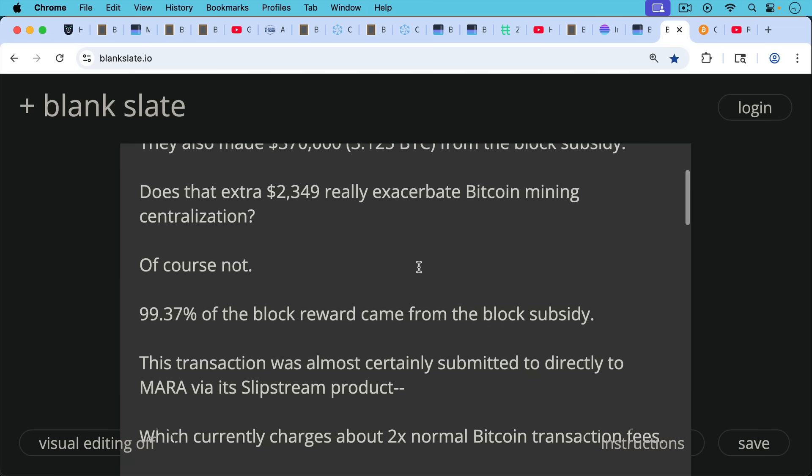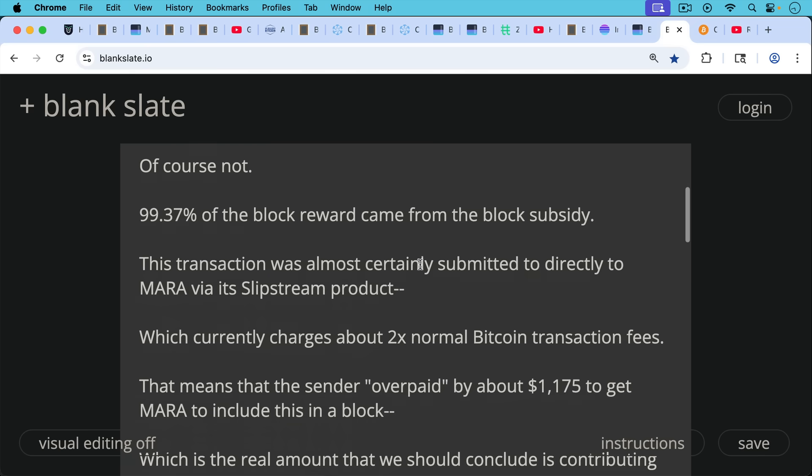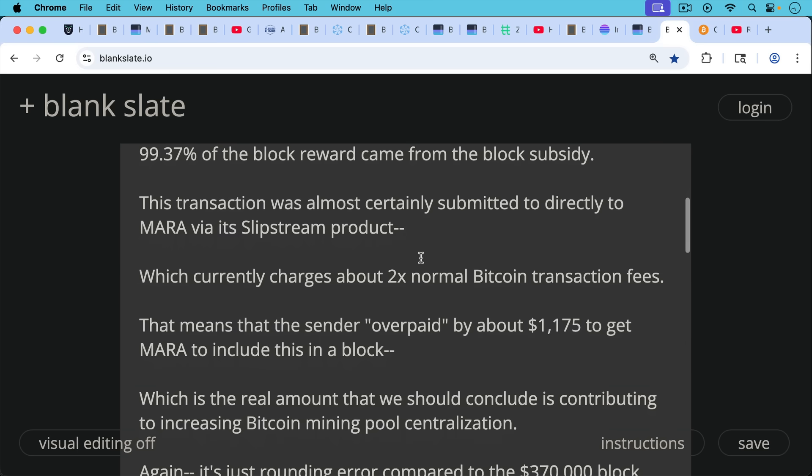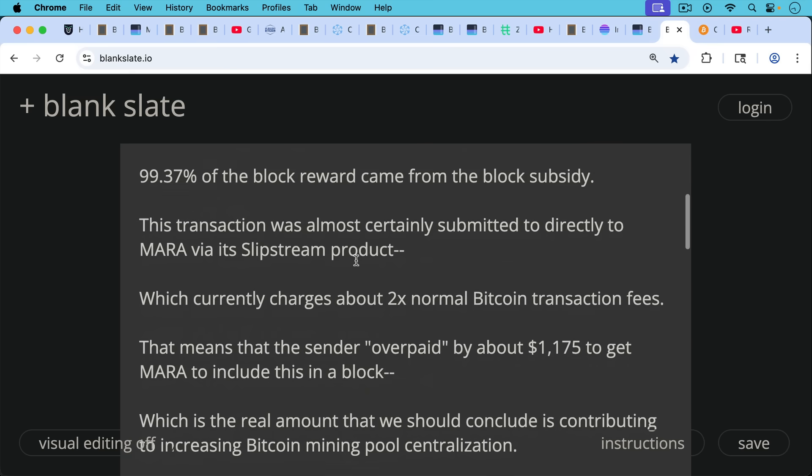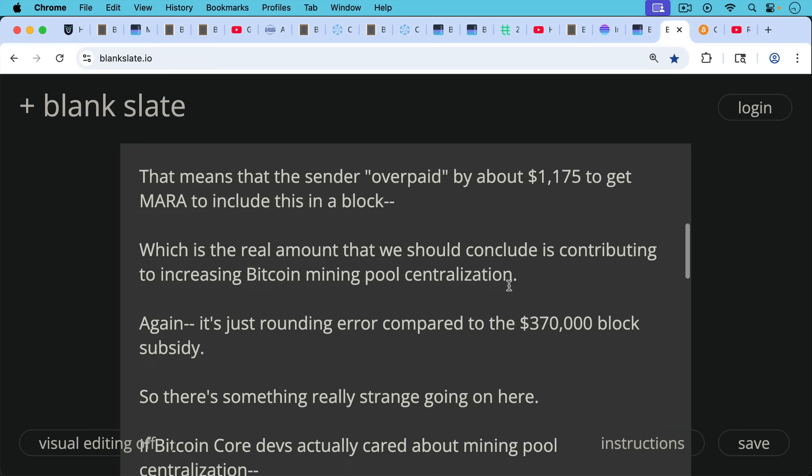That's because 99.37% of the block reward came from the block subsidy. This transaction was almost certainly submitted directly to Mara via its Slipstream product, which currently charges about two times the normal Bitcoin transaction fees. And that means that the sender overpaid by about $1,175 to get Mara to include this in a block. So this is the real amount that we should conclude is contributing on the margins here to increasing Bitcoin mining pool centralization.